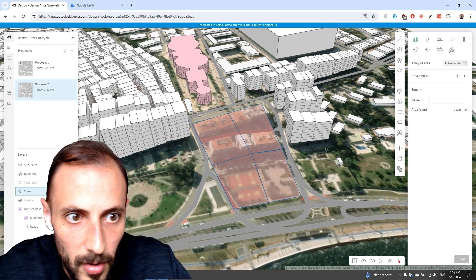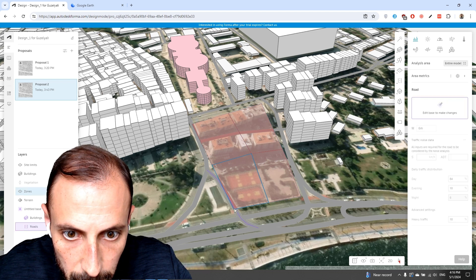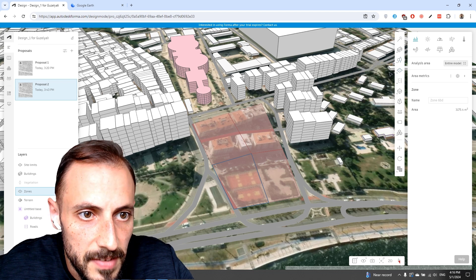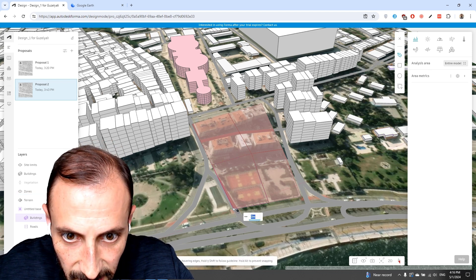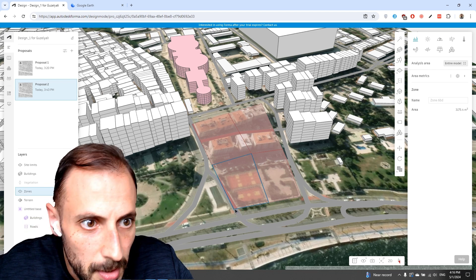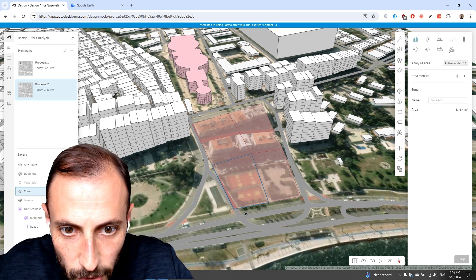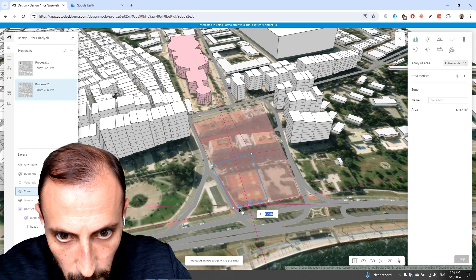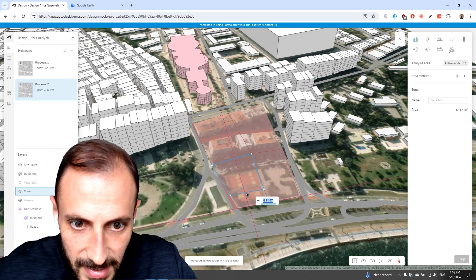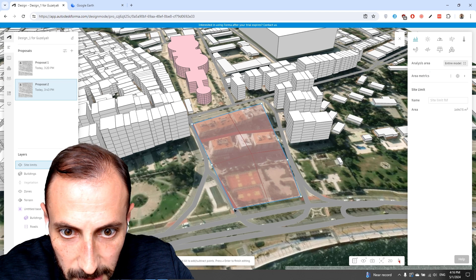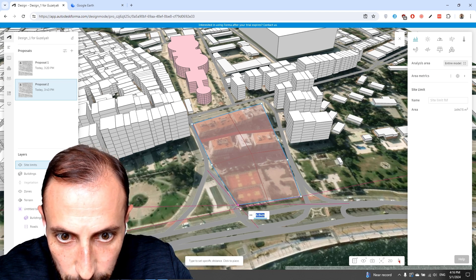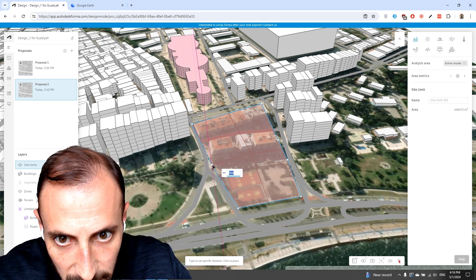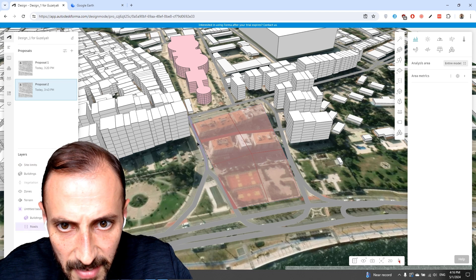Let's edit this zone. If you double-click on this zone, you can delete it. If I double-click on another zone, I can push the point of this zone to here, and push the point of this other zone to here if you want, or you can leave it as it is.